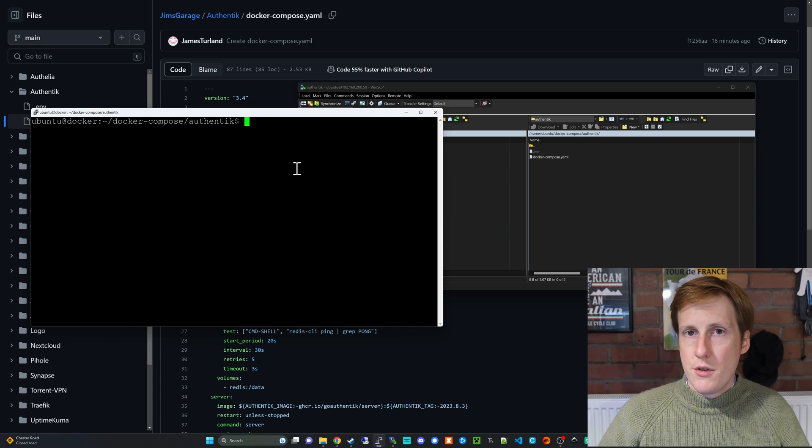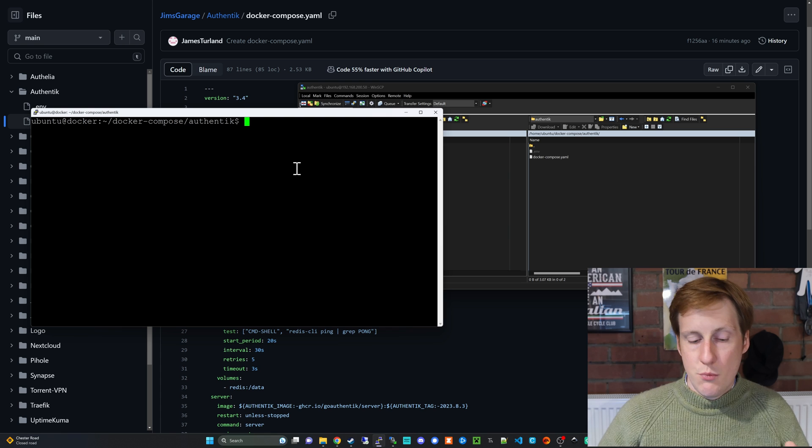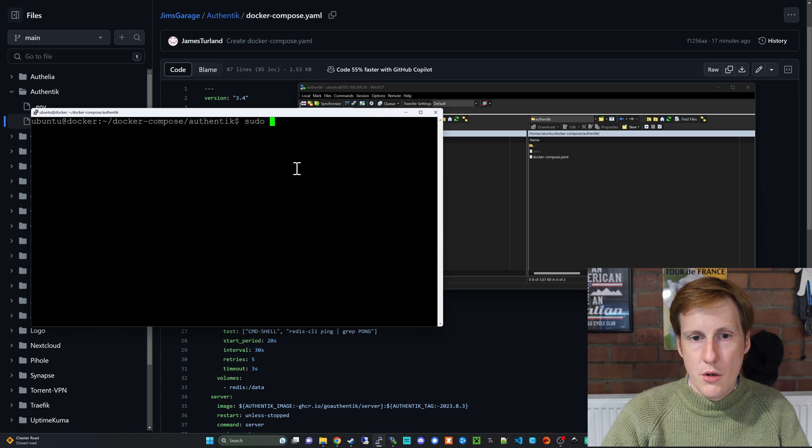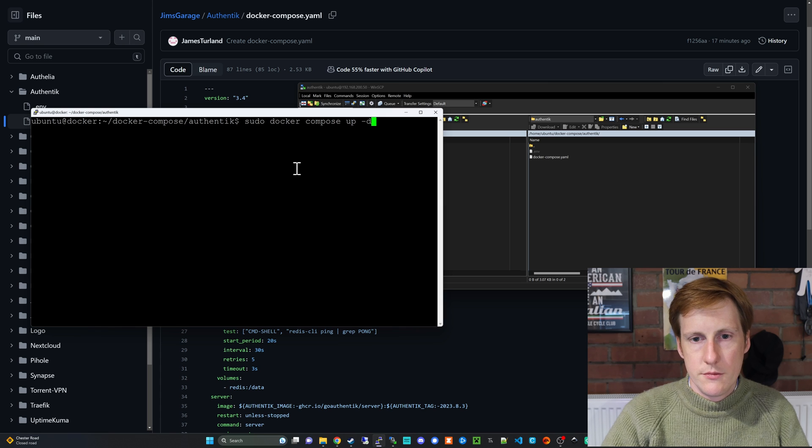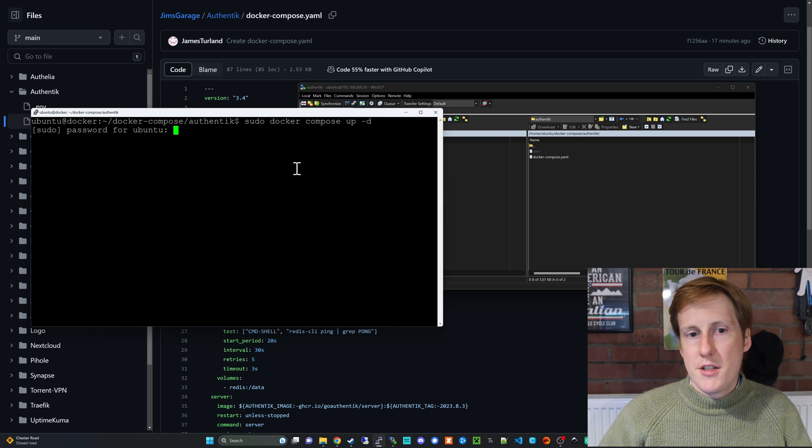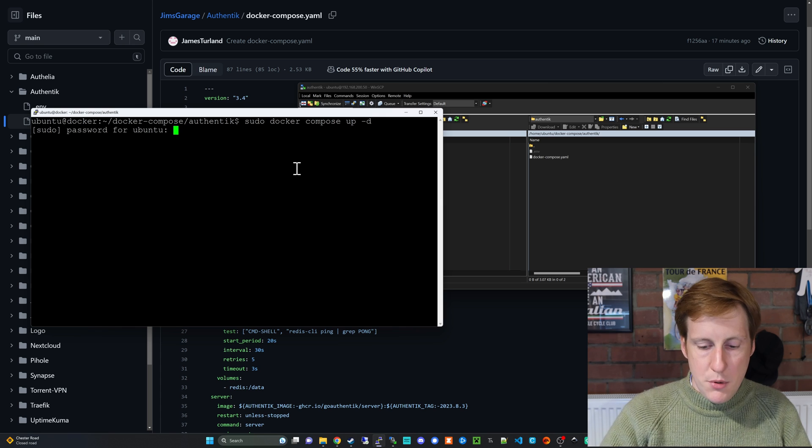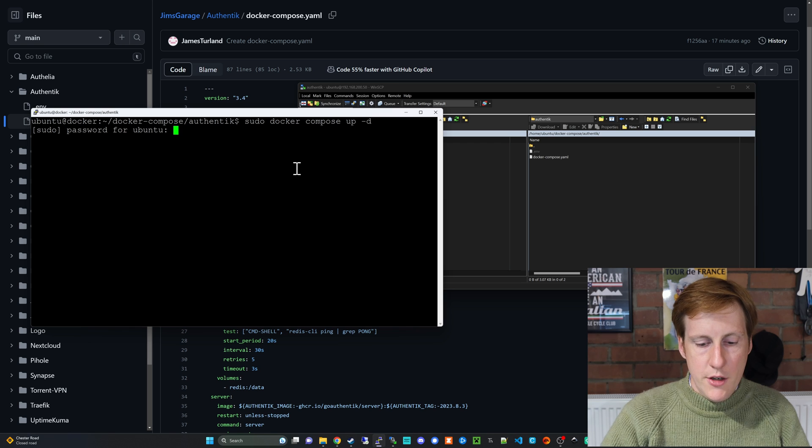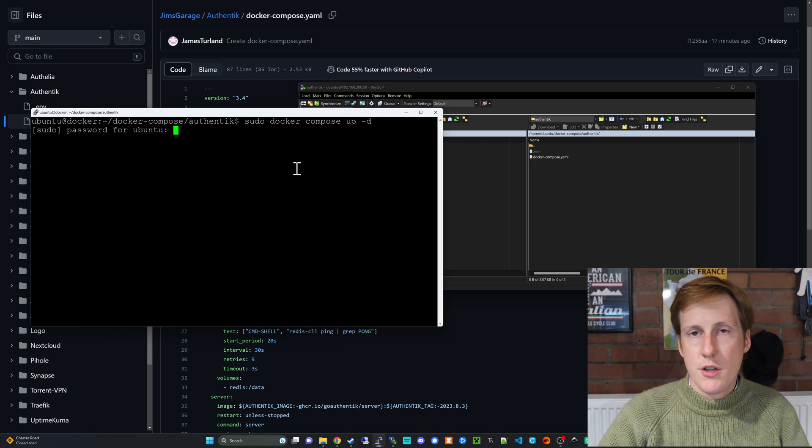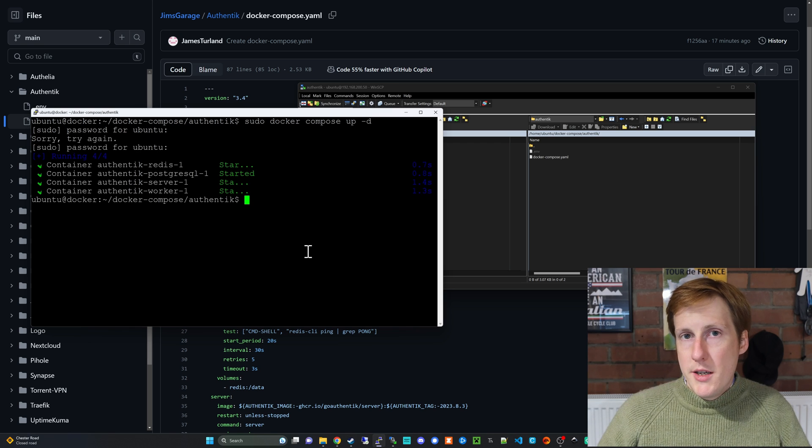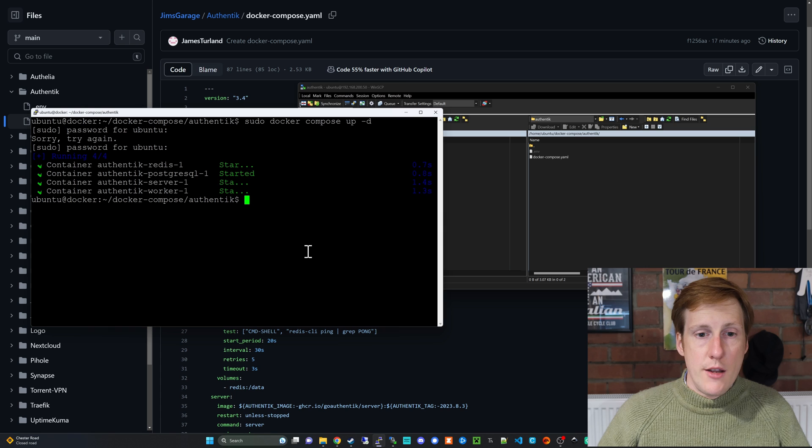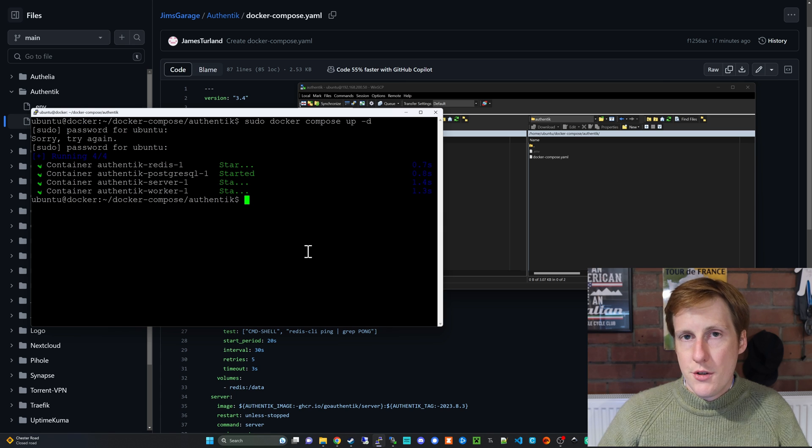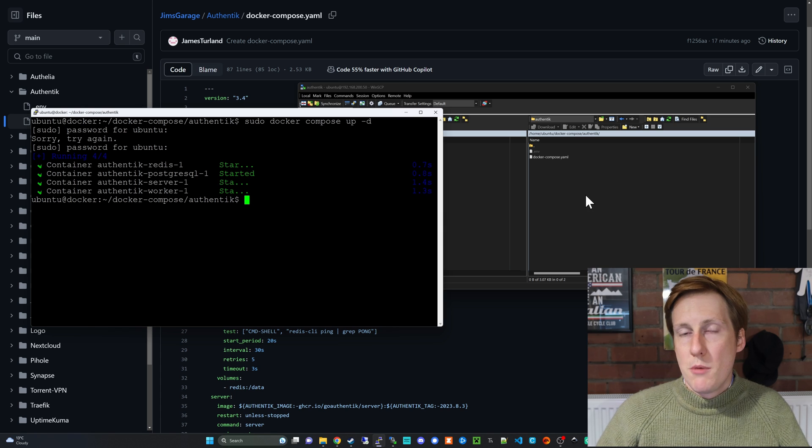To run this container we simply do a sudo docker compose up -d. That's going to go away and pull those images, and hopefully you won't get any errors and you'll be up and running. When it's completed, you should get the following messages that the file started and there's nothing wrong.